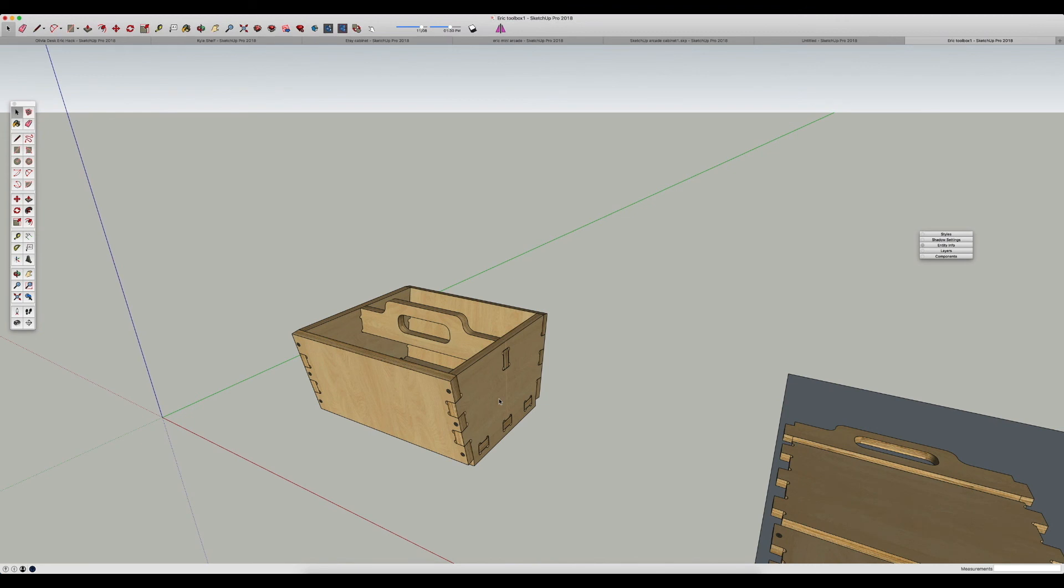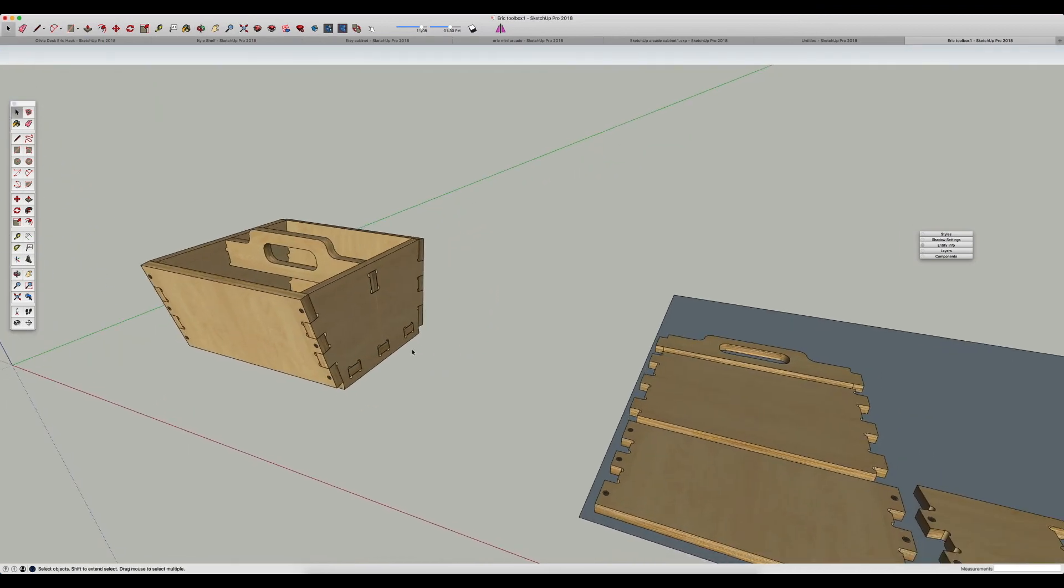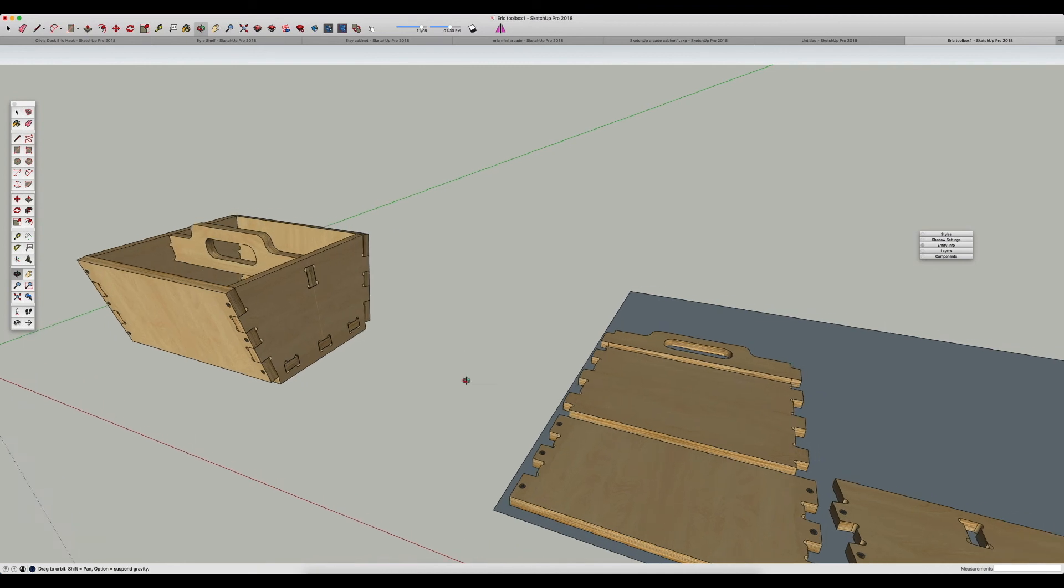But overall, the idea of making something a component allows you to easily take the parts of the model that you want to cut out and lay them out flat. Because again, Shaper won't accept a 3D model—you have to make it 2D because it is a 2D cutting tool.